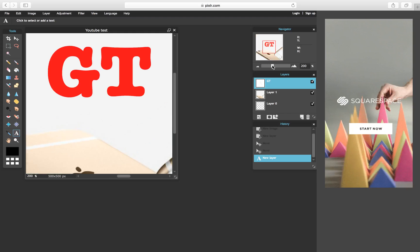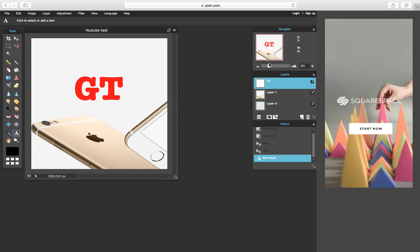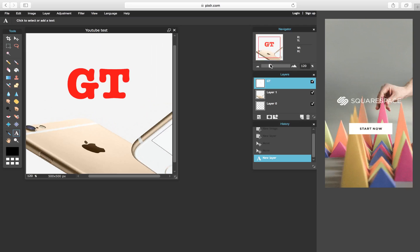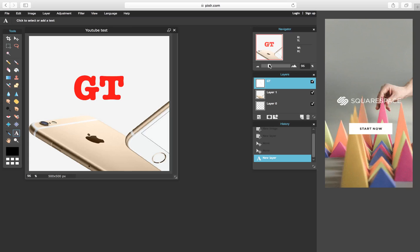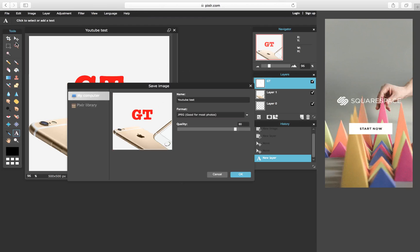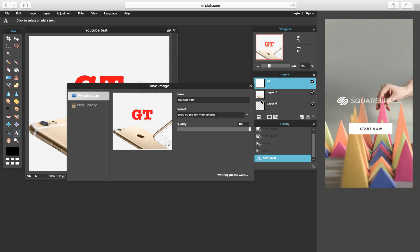After you already have everything and everything's nice and finished, you're going to go into File and hit save. Put the quality as 100, because if you guys want really good quality that's what you have to do. Put the quality to 100 and then just go into YouTube.